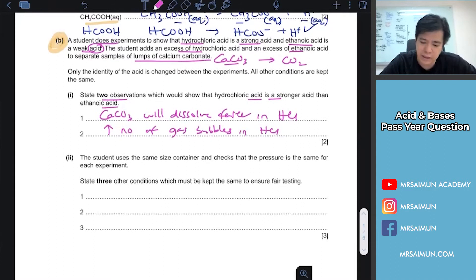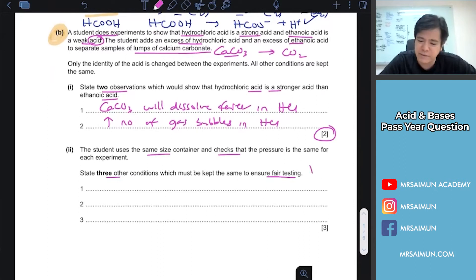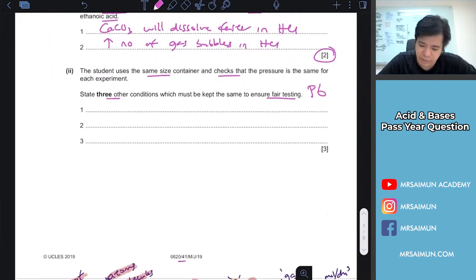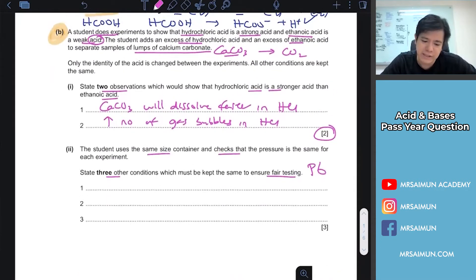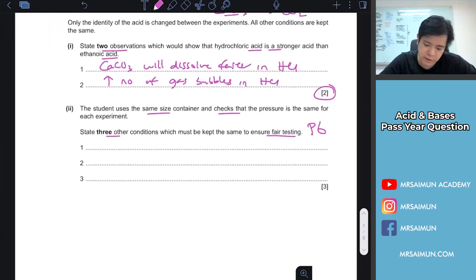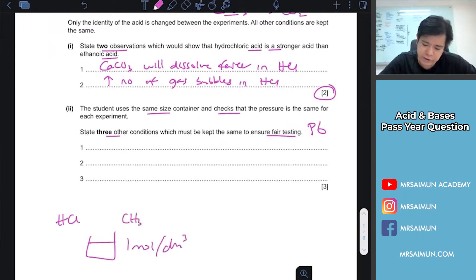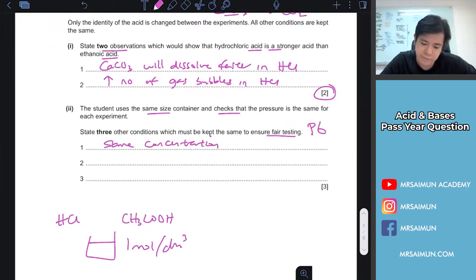The next part — the student uses the same size container and checks that the pressure is kept constant. This is more like a Paper 6 question. The things you need to keep constant: concentration — both HCl and CH3COOH must have the same concentration, for example 1 mol per dm³.